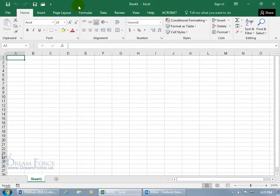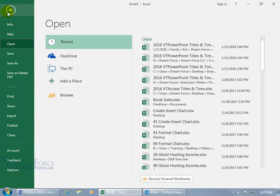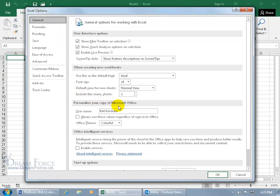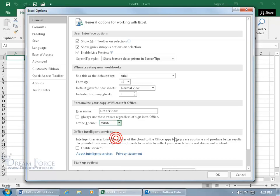And so when I go ahead and change it in Excel, File, Options, same place, General tab, down to personalize your copy of Microsoft Office from Colorful to white. Click OK.